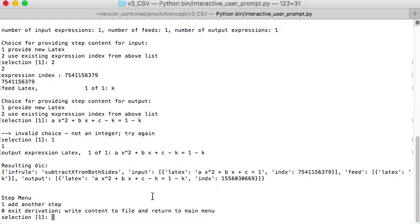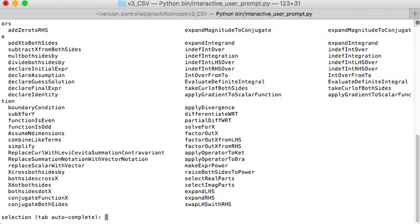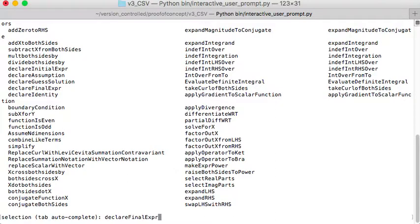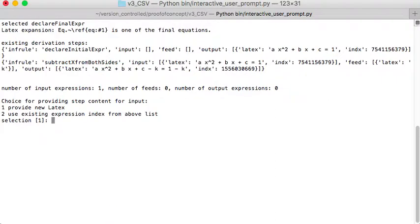So I'm going to add one more step. Choice 1 here. I'm going to declare the final expression. So declare final. And then I use tab to complete that. And I'm going to use again that expression that we just put in. So this will be choice 2.